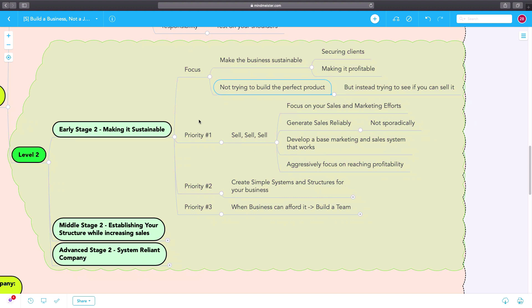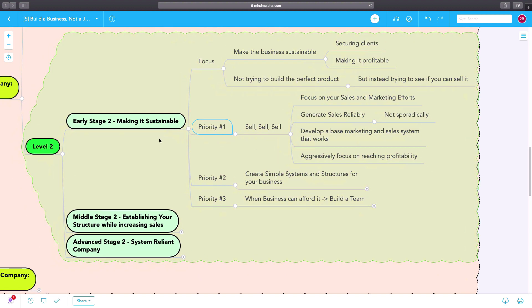Your number one priority in early stage two is to make the business sell and sell more. So you have to focus on sales and marketing efforts.